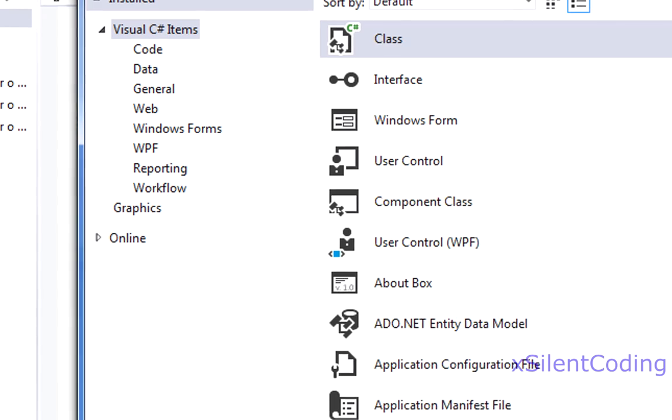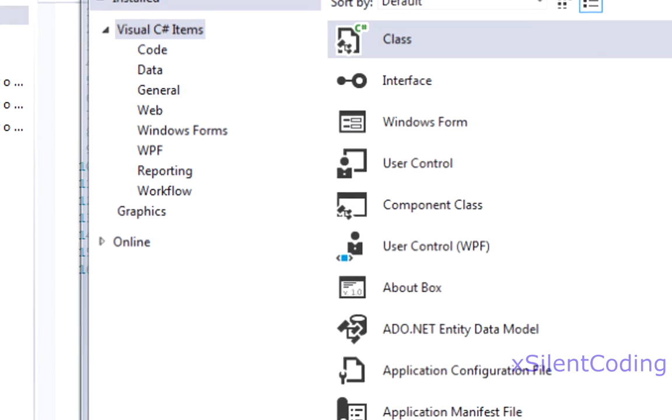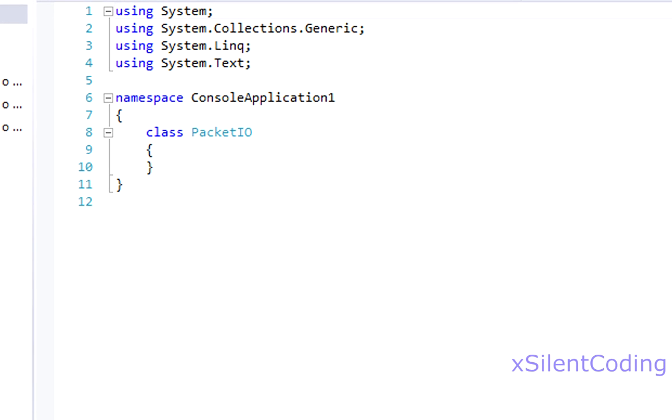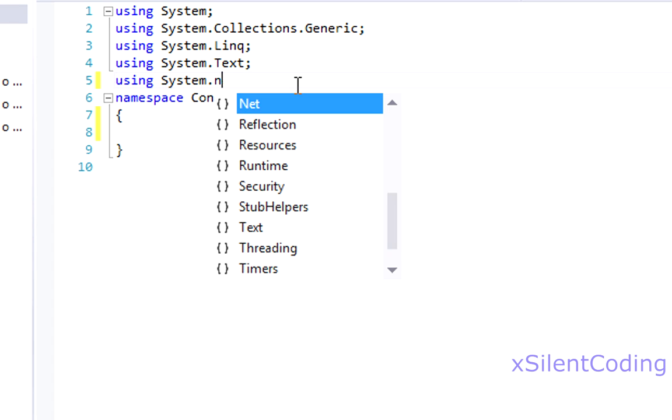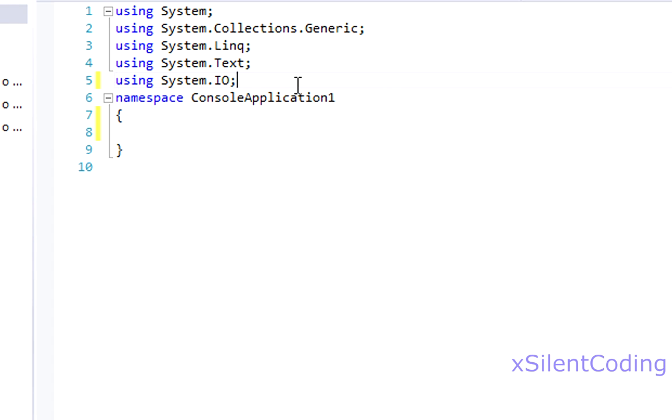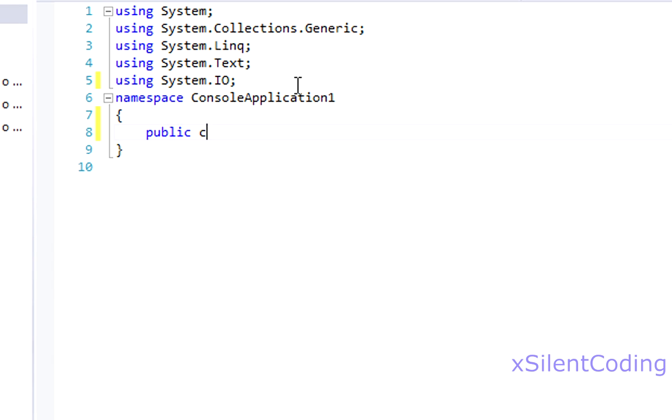And name it packet.io. Now delete what was automatically generated. And let's include system.io. Since we will be using binary readers and writers. And let's make a new class.